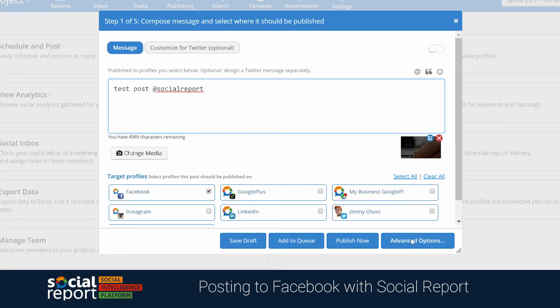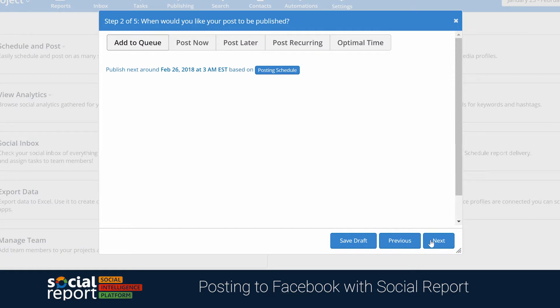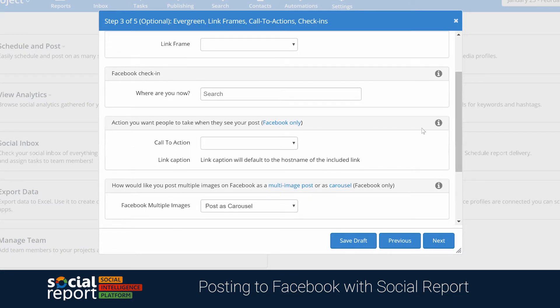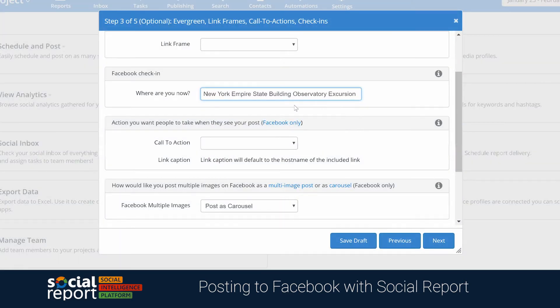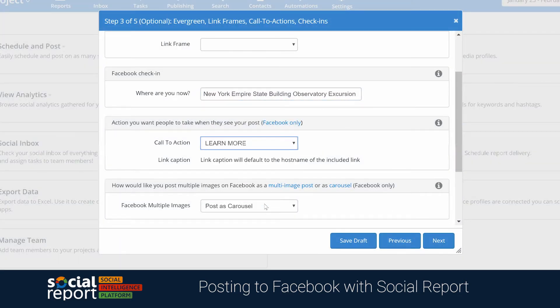As we head through the Advanced Options from the Composer, you'll notice a few more Facebook options as well. We can check in on Facebook. We can add a call to action to our post here as well.